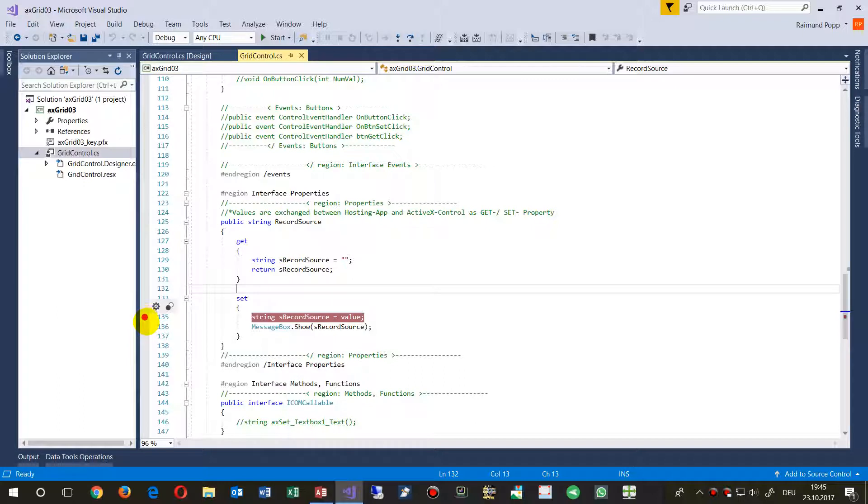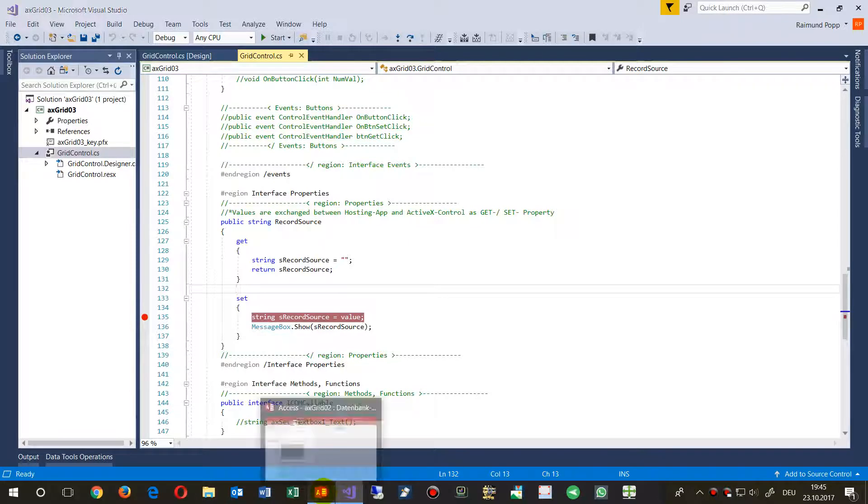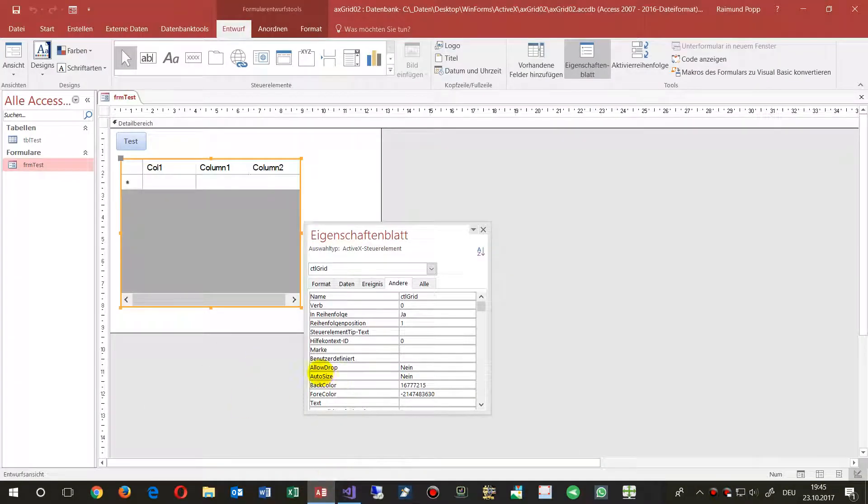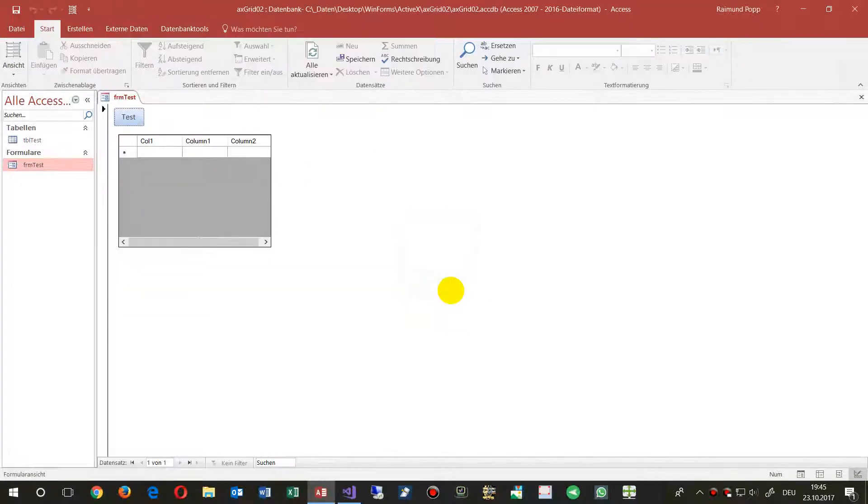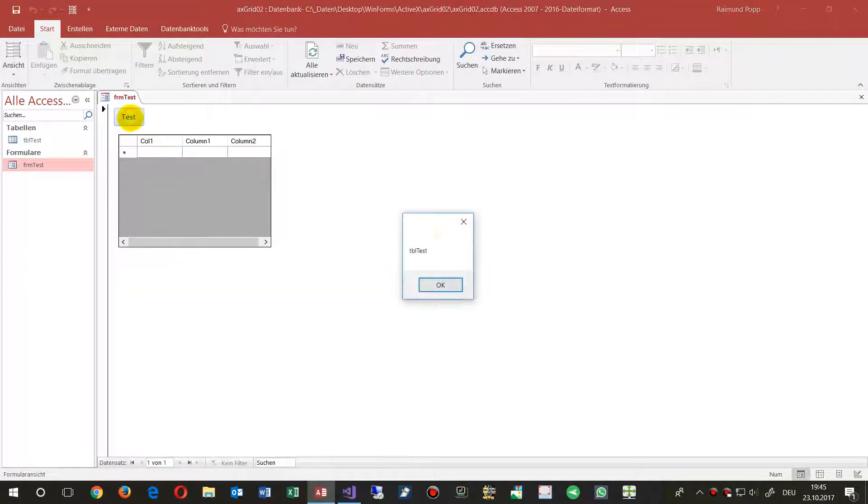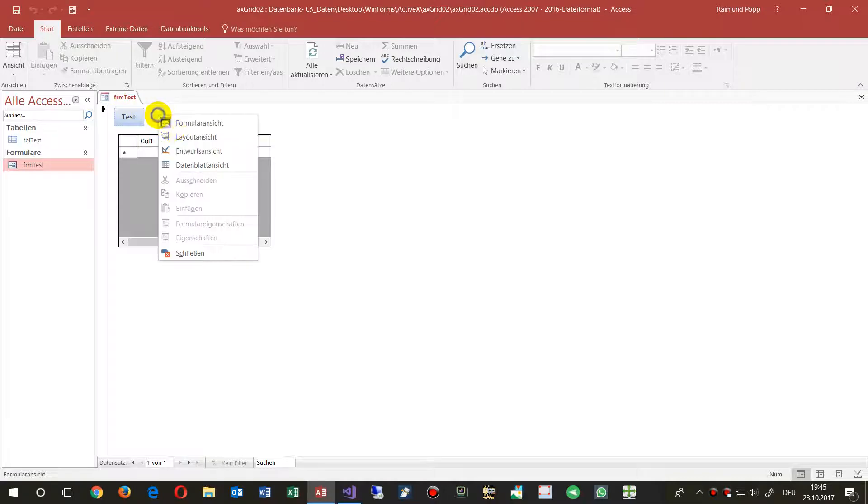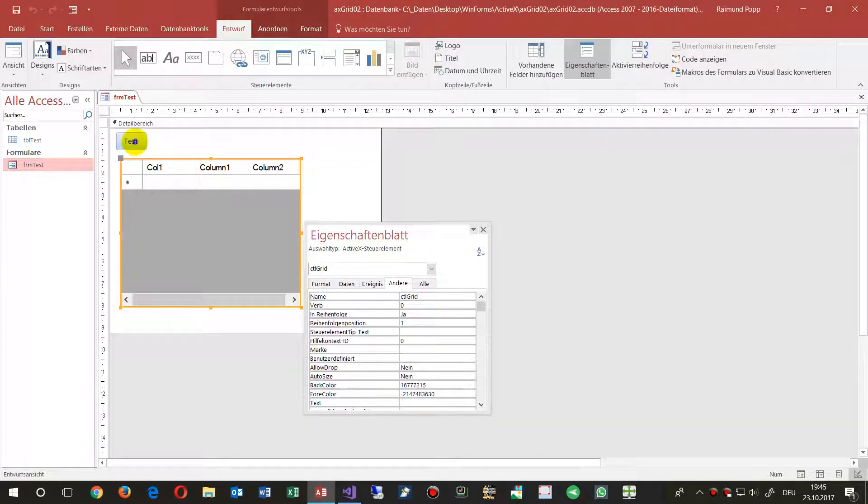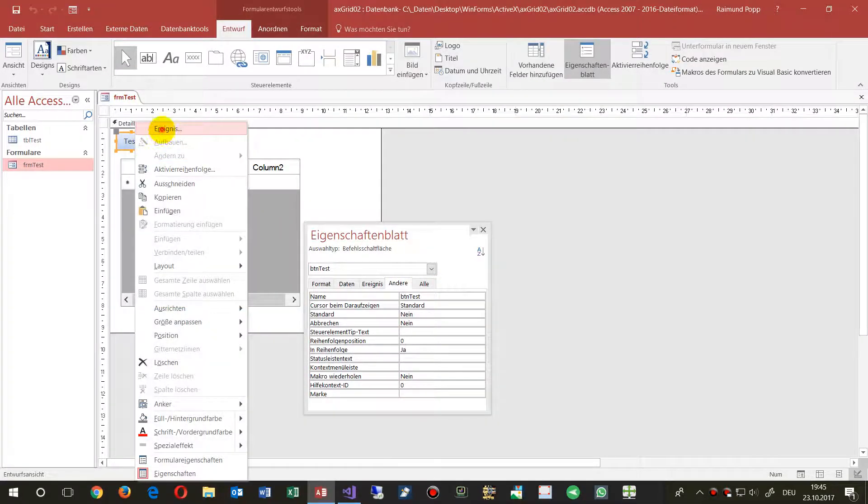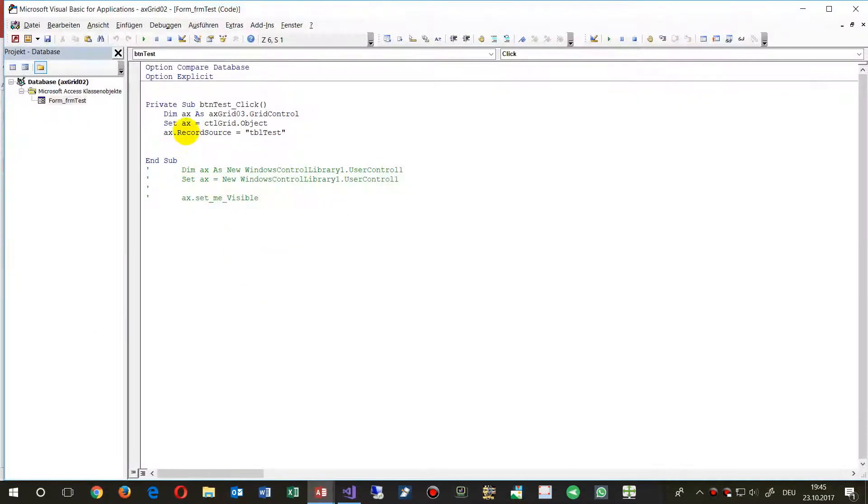I set a breakpoint there. When I'm now going to my application and start at that point, nothing will happen. With this button, I'm going to set the record source, that's...